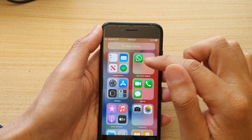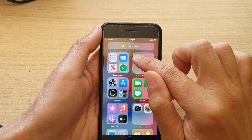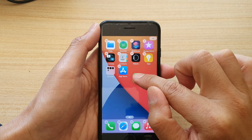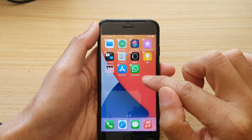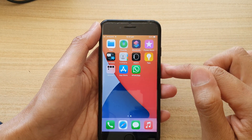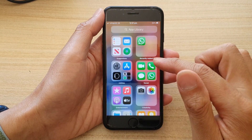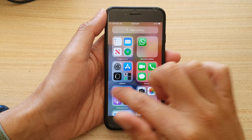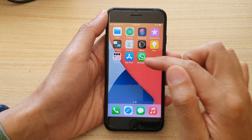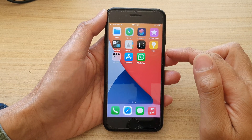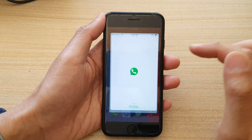So you can touch and hold and then drag it to your home screen, just so that we can easily access WhatsApp directly from our home screen instead of going to the app library all the time. So we can drag and create a shortcut on the home screen. Now on the home screen, tap on WhatsApp.